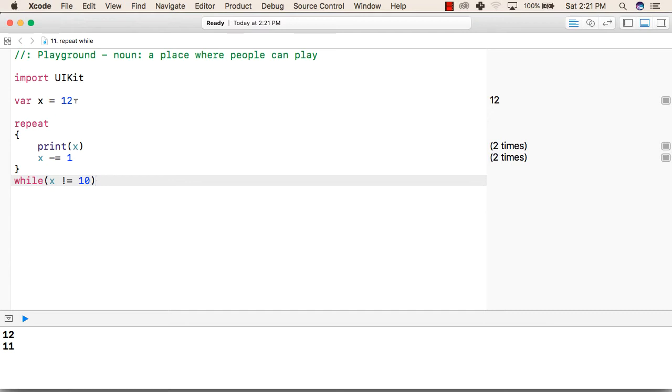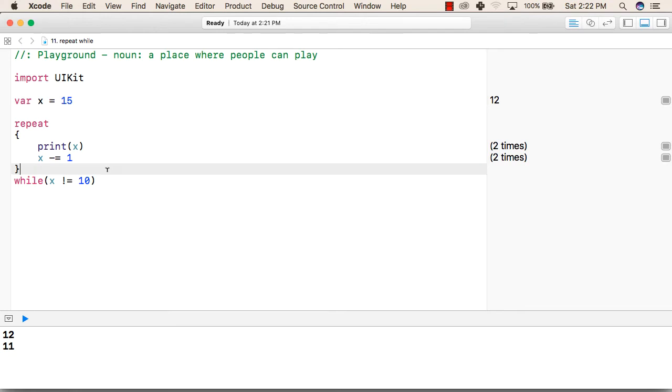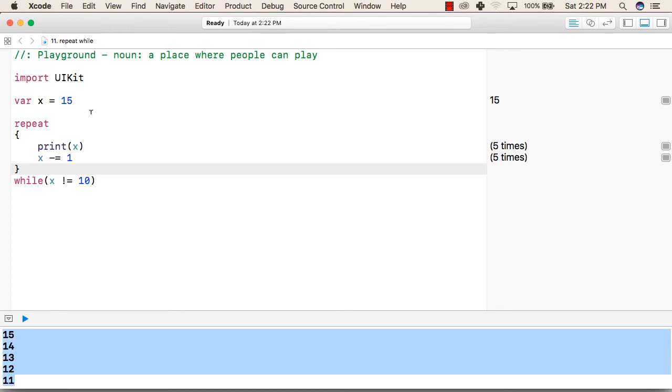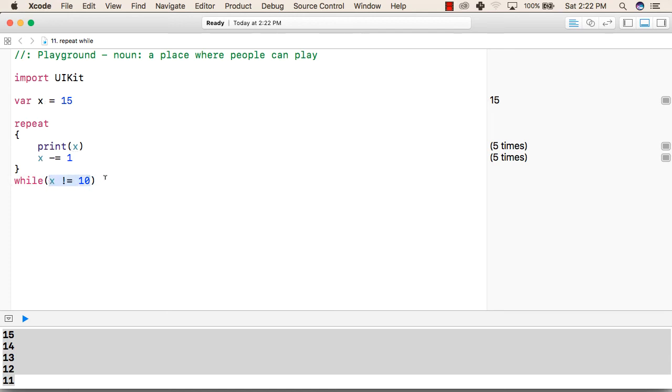If we change the value to 15, then it will print from 15 to 11, because again it will start from 15 and go up to 10, and when it comes to 10, then 10 is equal to 10. So this will become false and it will come out of the condition. This is how we can use repeat while in our Swift language.